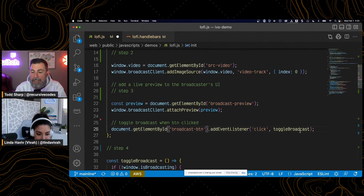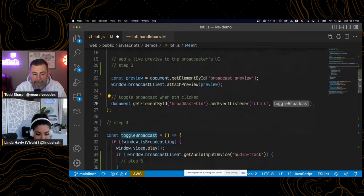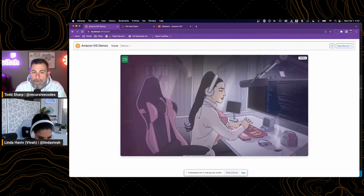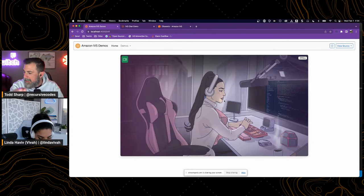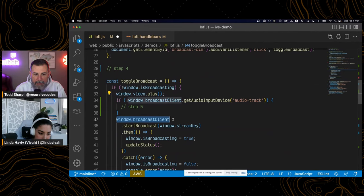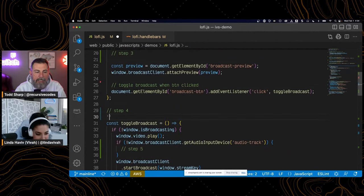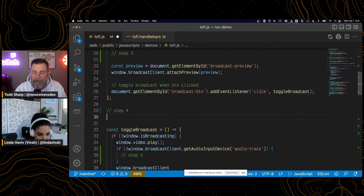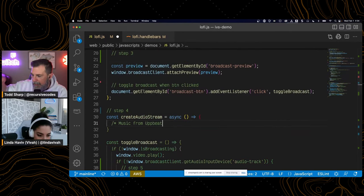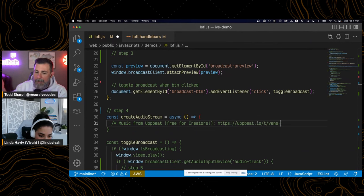When that broadcast button is clicked, we call a toggle broadcast method. We call video.play, because right now that video is not playing — it's just paused at the first frame. When we broadcast, it'll actually start the animation. We do that with broadcast client dot start broadcast, passing it our stream key.